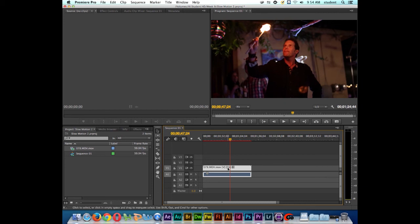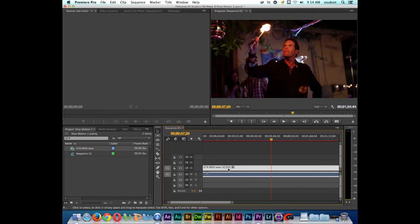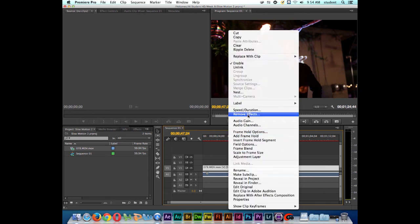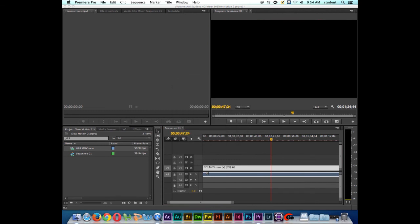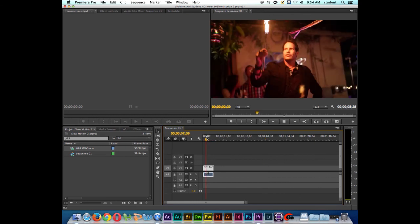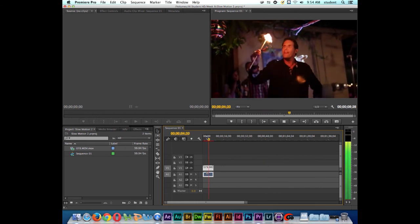Also, if you notice right here in the clip name, the 5%, that's letting us know that this clip is now playing at 5% speed. So I'll right click on the clip. I'm going to go back to speed and duration. And I'm going to go back to my 50% mark. Because I feel that that's a good range right there. That's going to give us a pretty good slow motion.